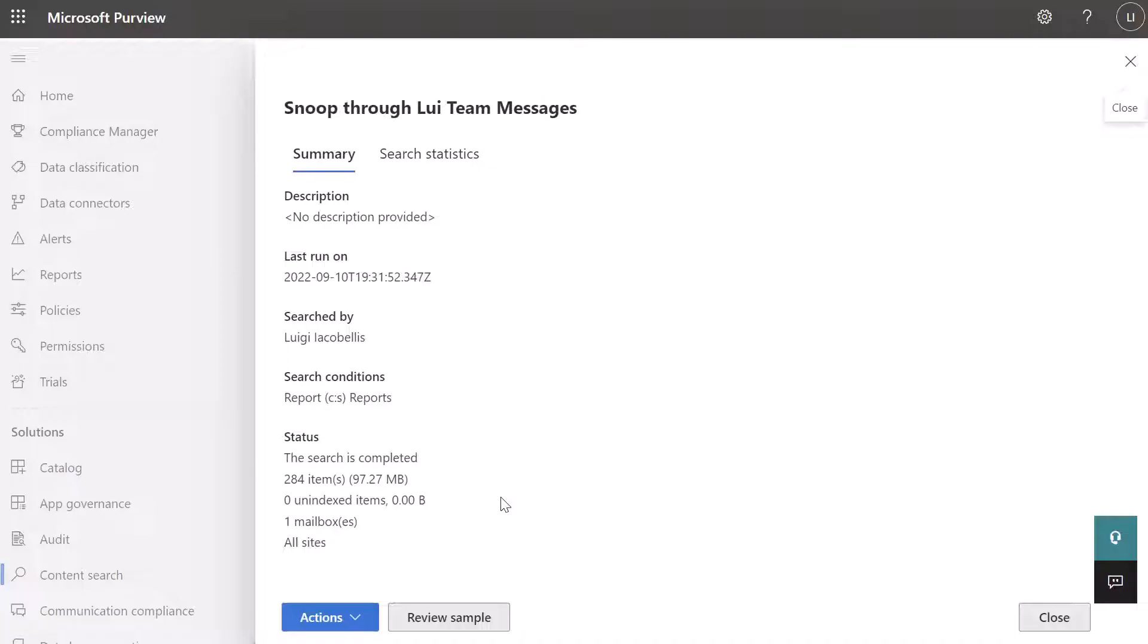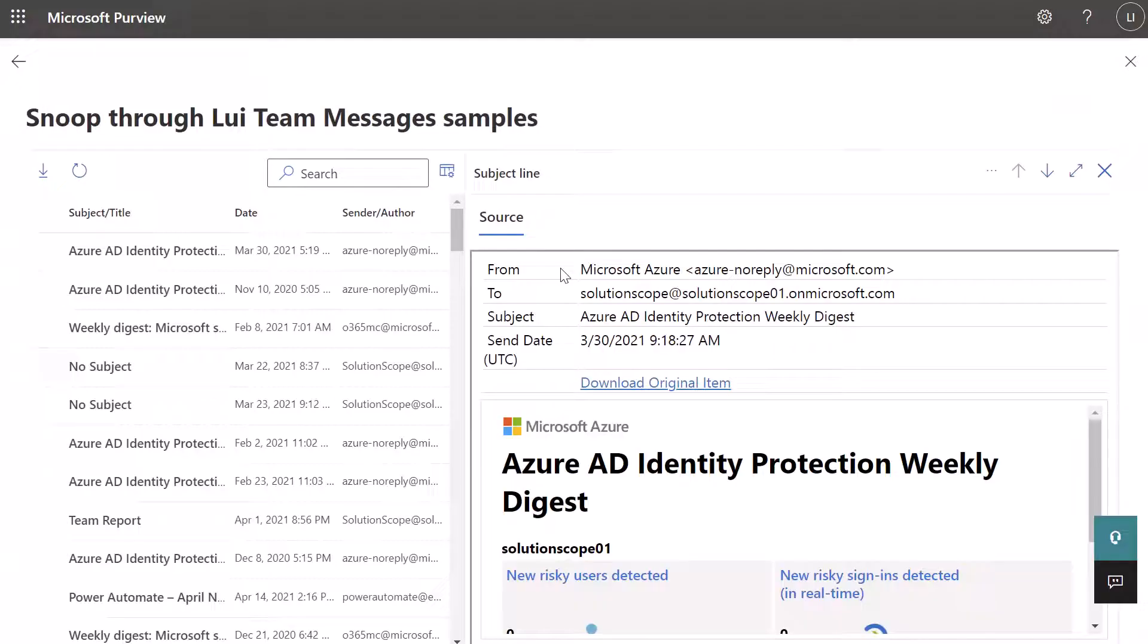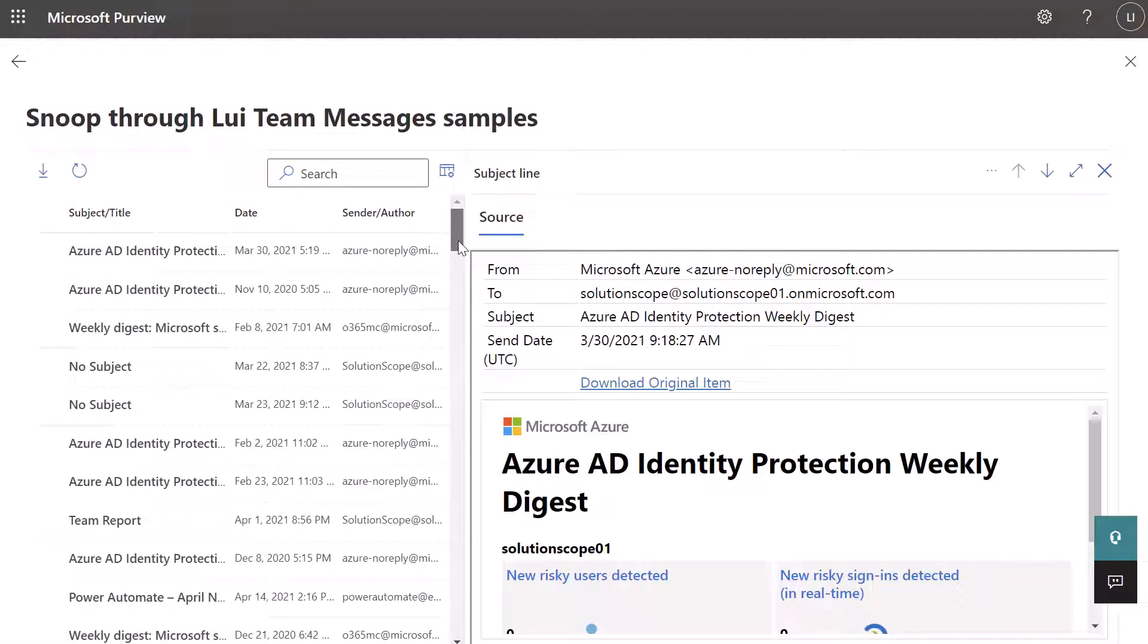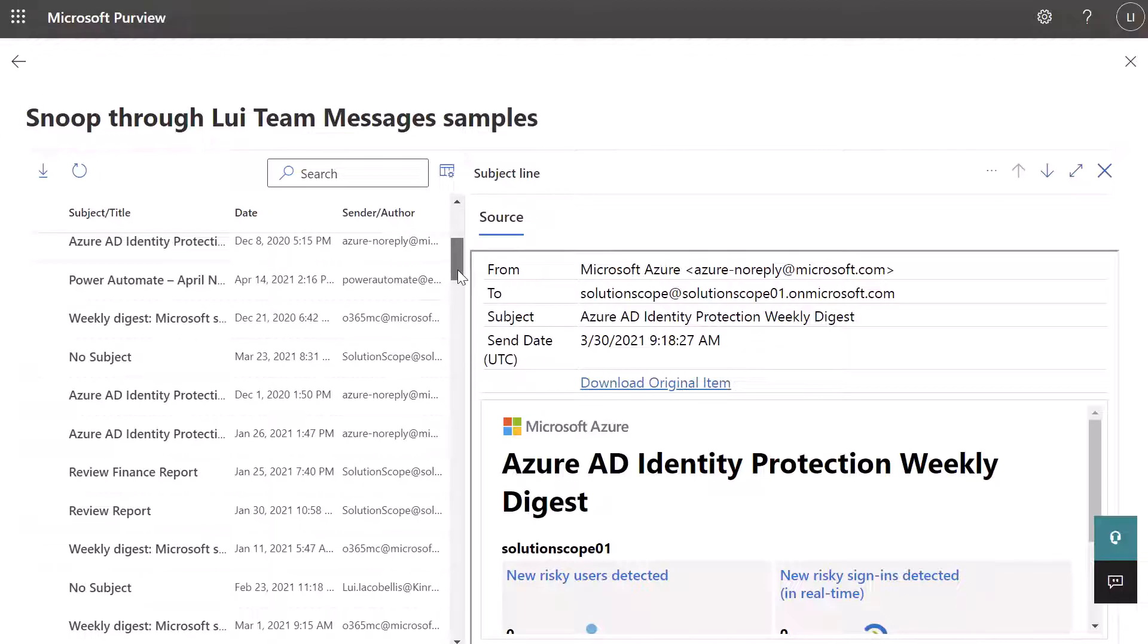If your employer wants to actually browse through those items, they have a few different options. The easy way would be to click review sample. And you can see here that the results have been returned. And this is going to display everything: emails, chat messages, channel posts.